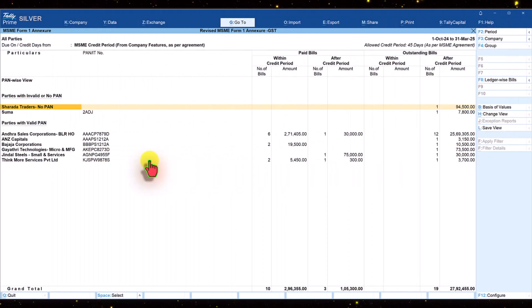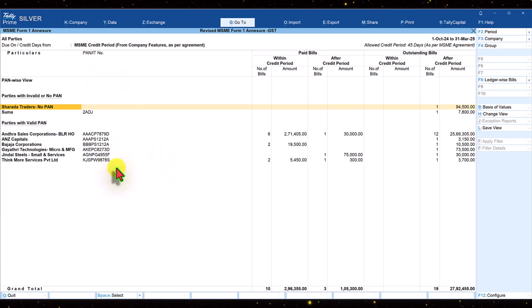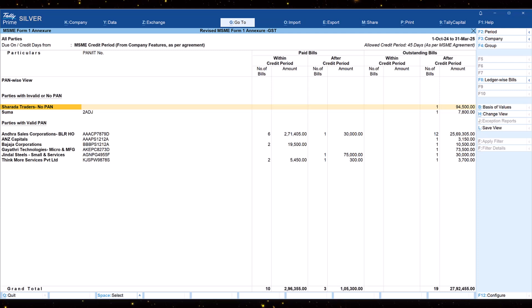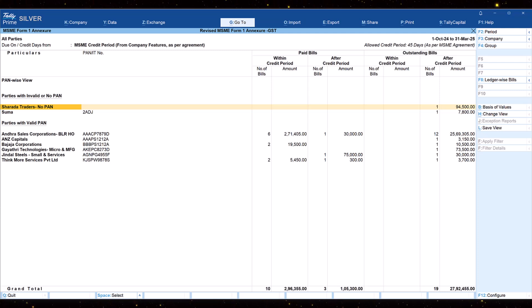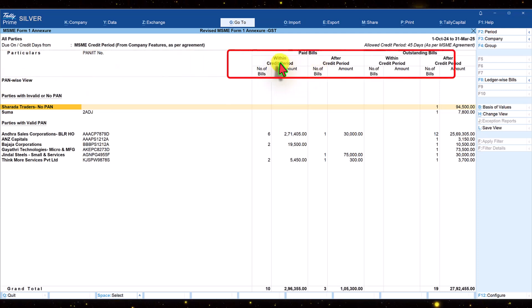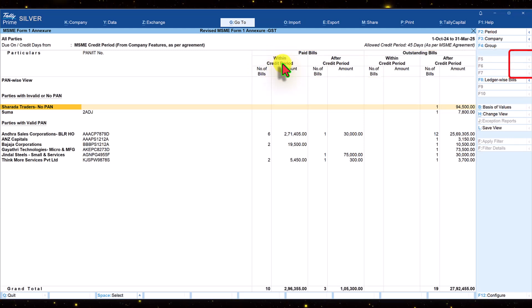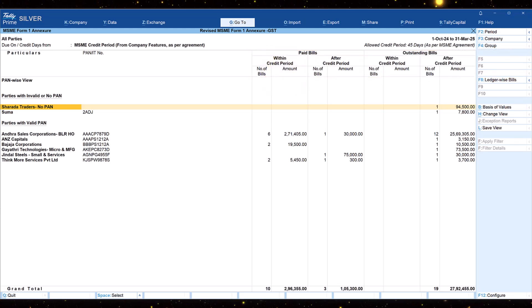In this video let us explore the MSME form 1 annexure. Before we start exploring the annexure provided in Tally Prime, let us understand the term credit period as per MSME act.